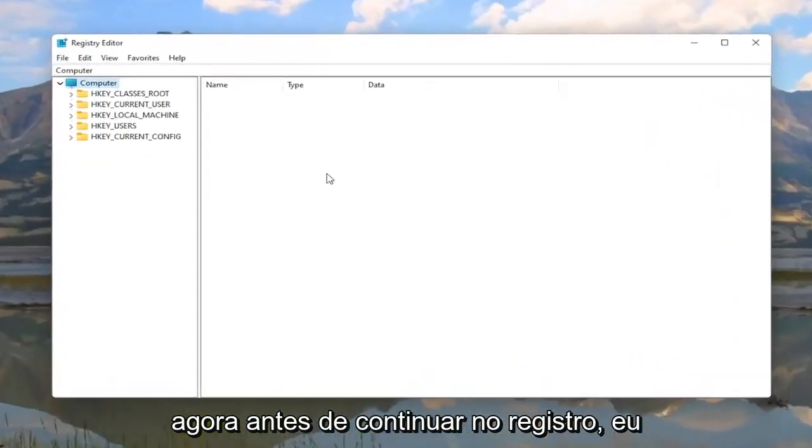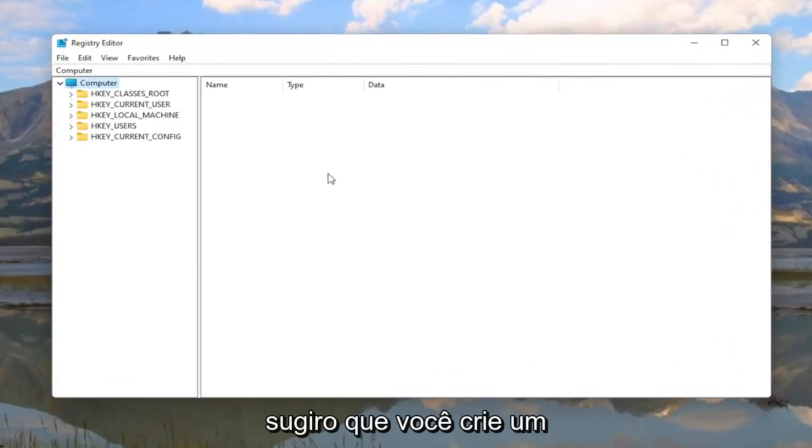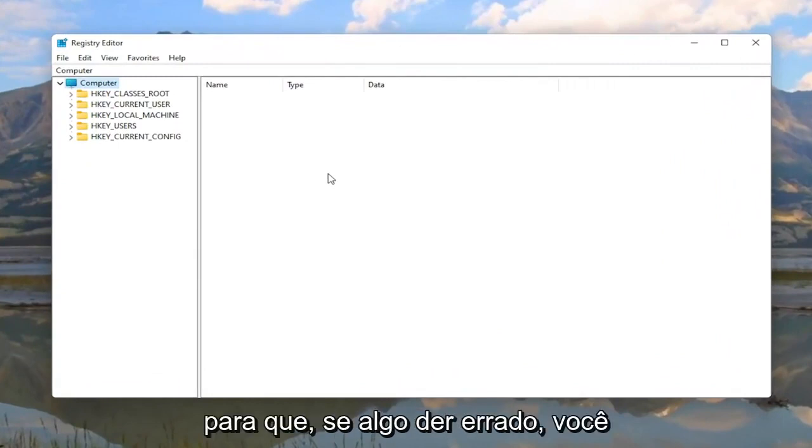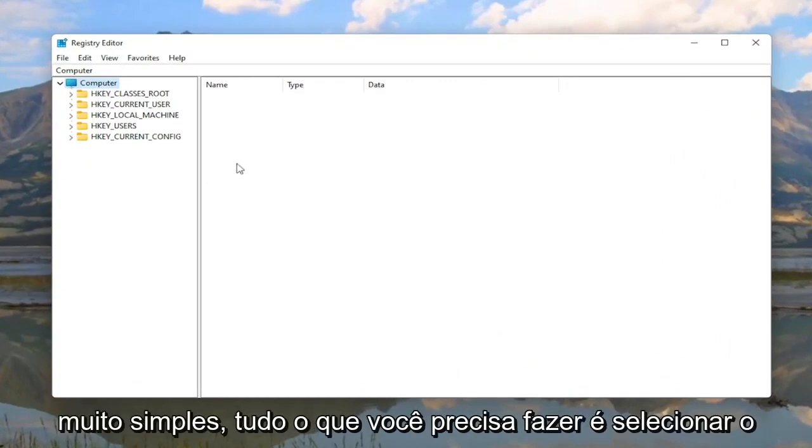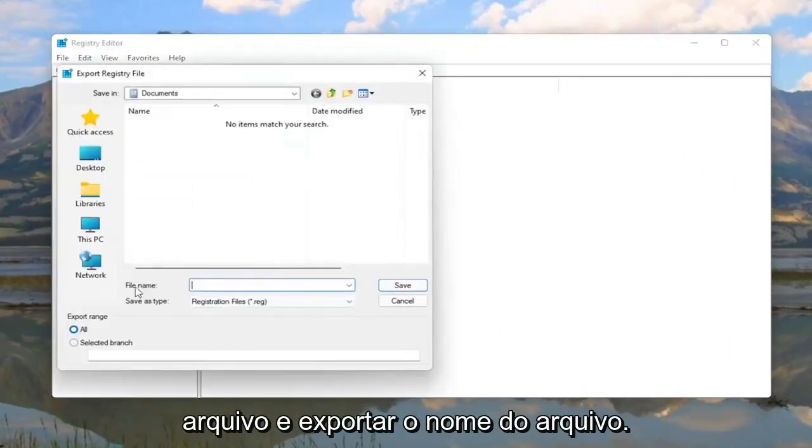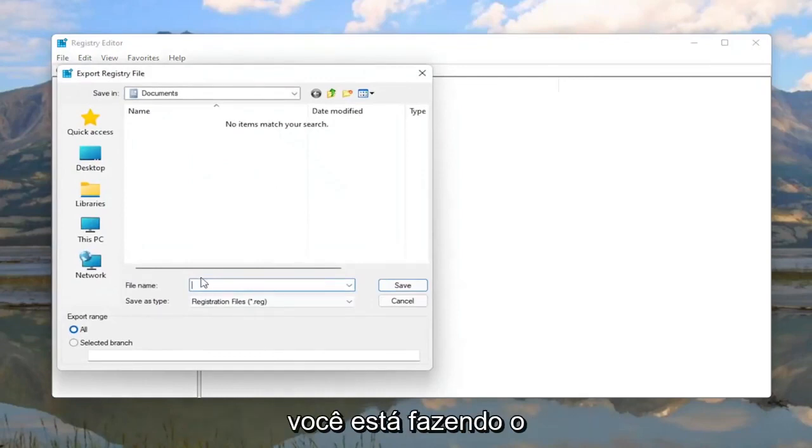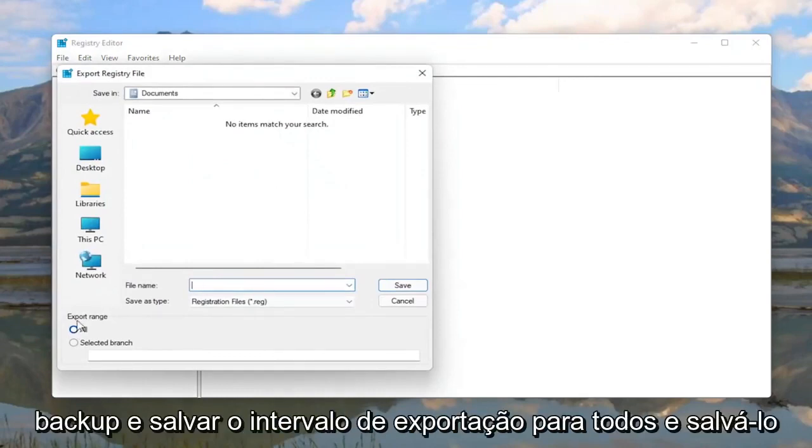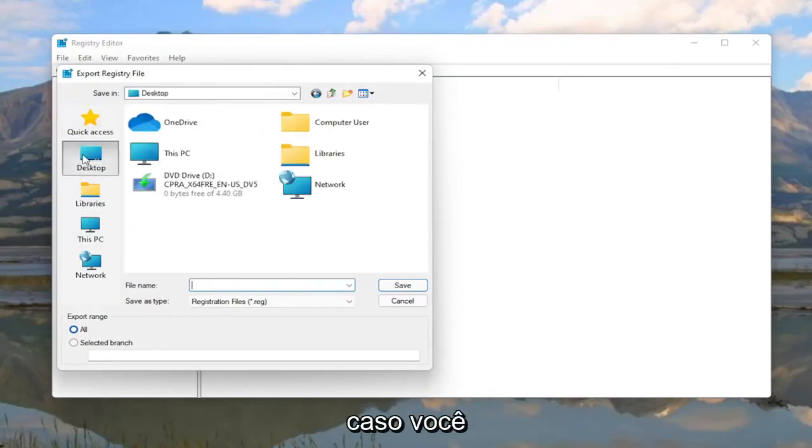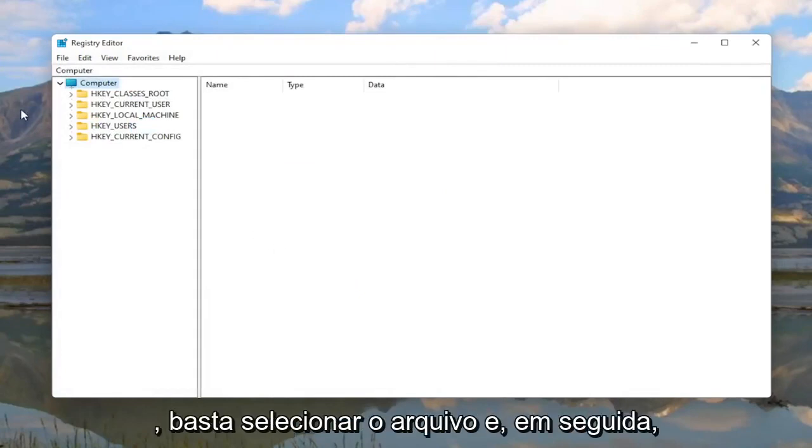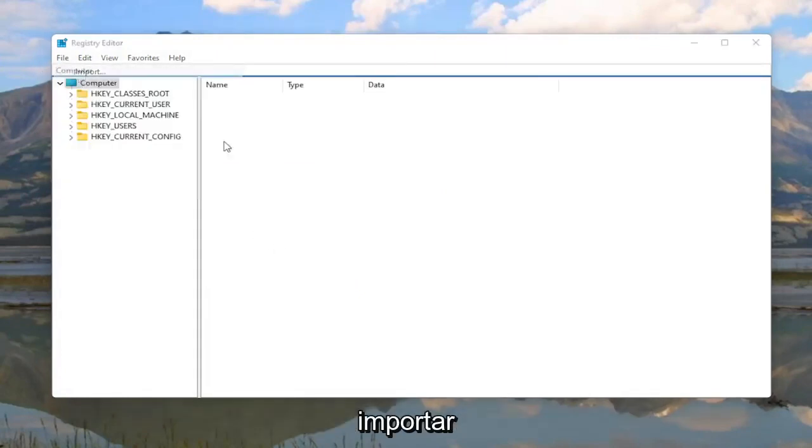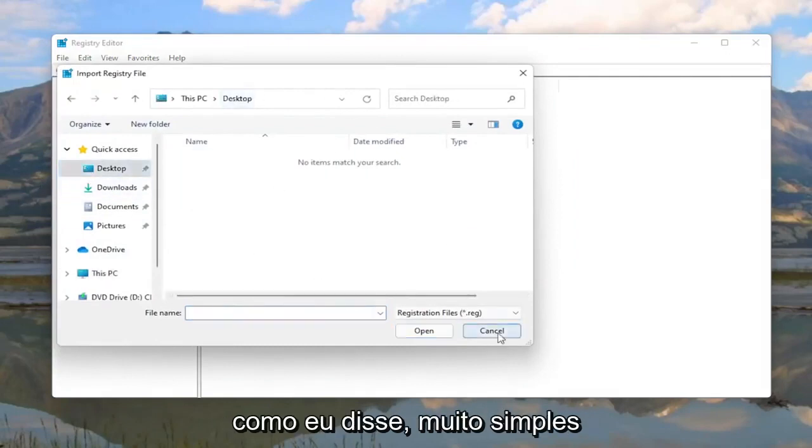Now before you proceed in the registry I would highly suggest you create a backup of it. So if anything were to go wrong you could easily restore it back. In order to create the backup it's very simple. All you have to do is select File and then Export. File name I'd recommend naming it the date in which you're making the backup. Set Export Range to All and then save it to a convenient and easily accessible location. If you ever need to import it back in you would just select File and then Import and navigate to the file location.